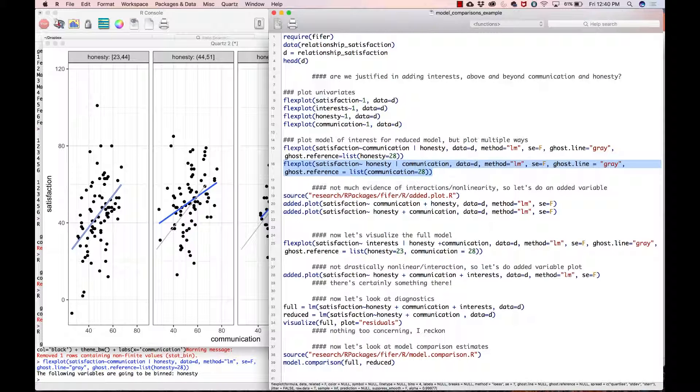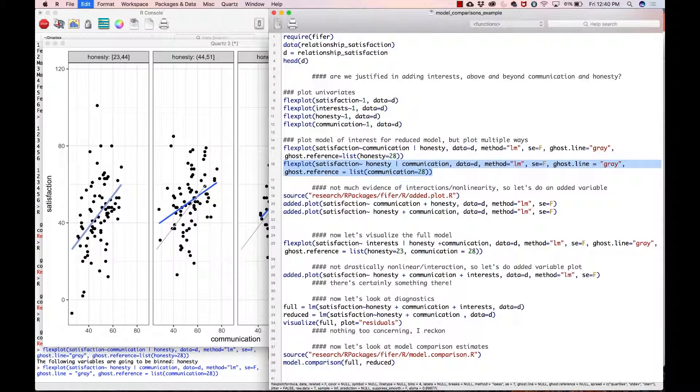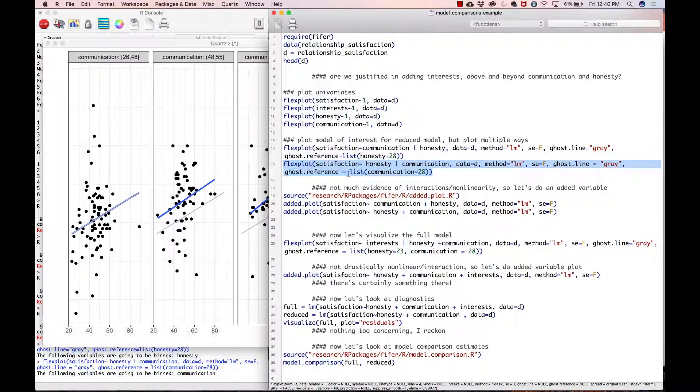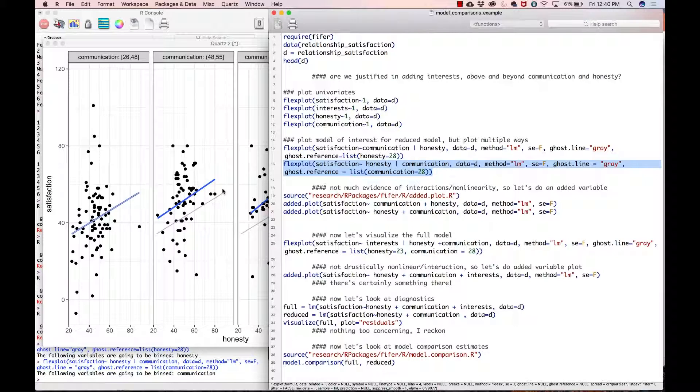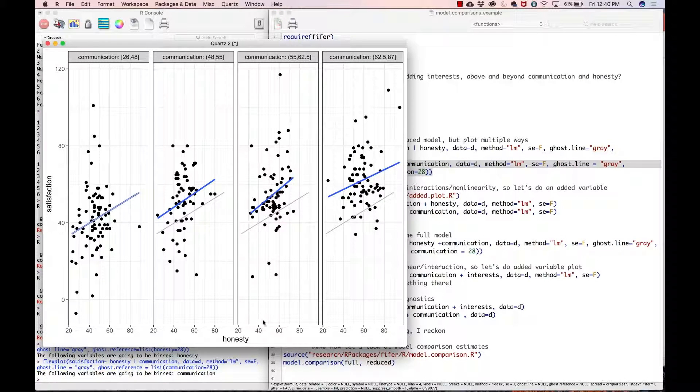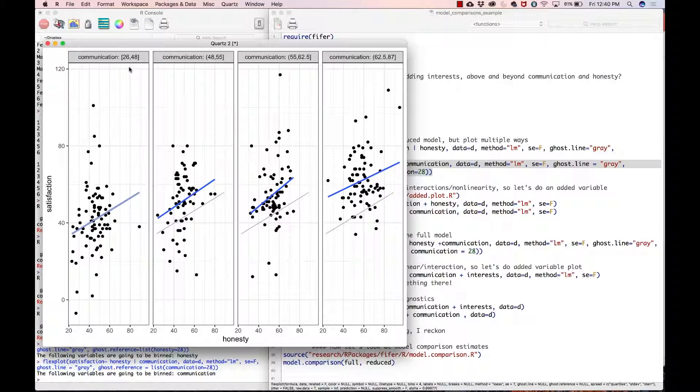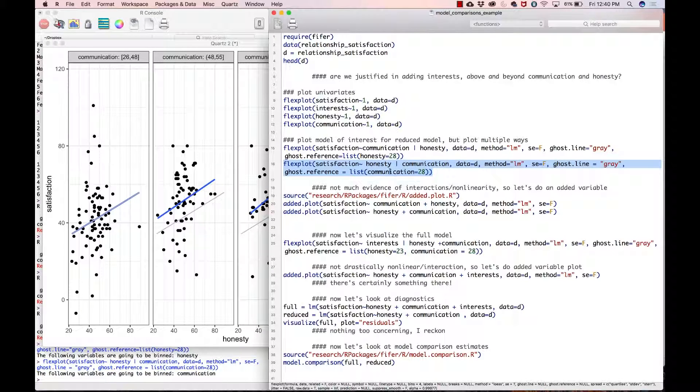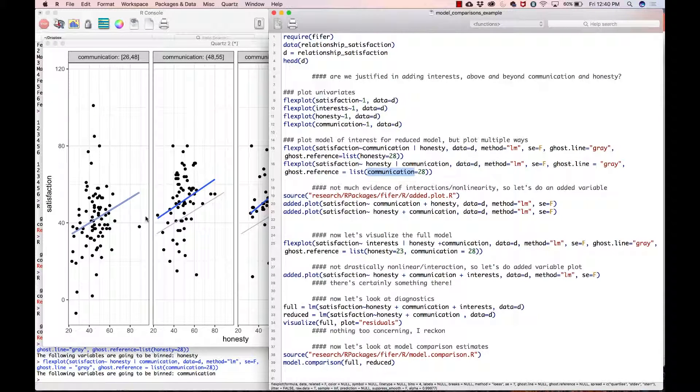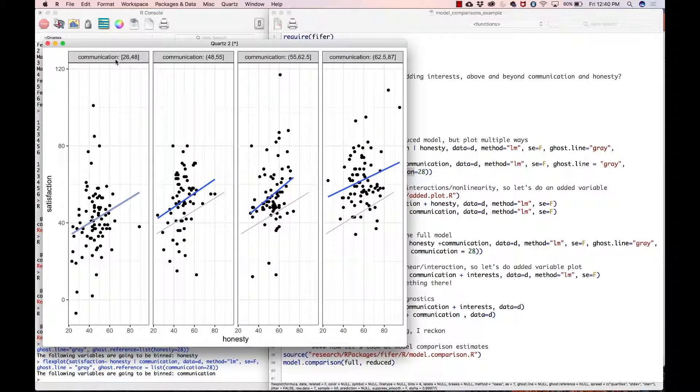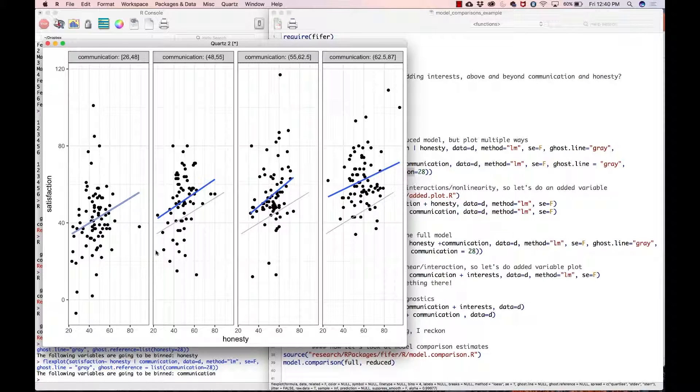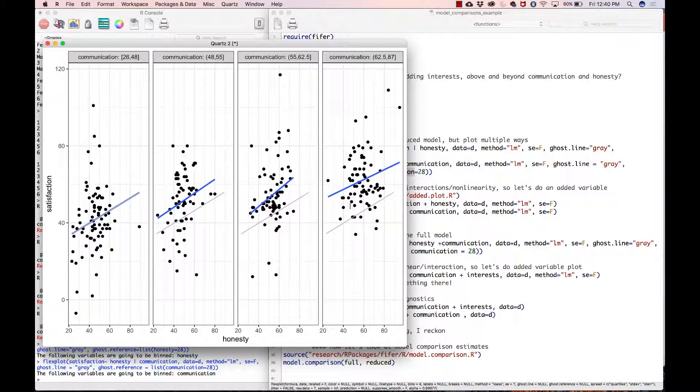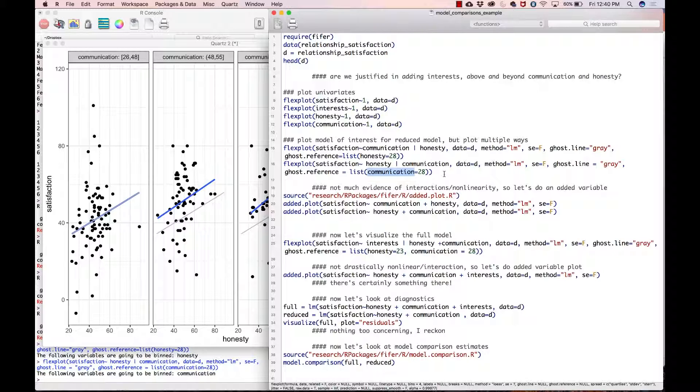Let me go ahead and look at this right here. Now we have just flipped the role of honesty and communication, so now we're looking at the relationship between satisfaction and honesty given different levels of communication. Here I decided to set the ghost line reference to a communication score of 28, which shows that line for those who are low in communication. Same as before, we don't see any evidence that there's any sort of interaction going on because the lines look to be about parallel.